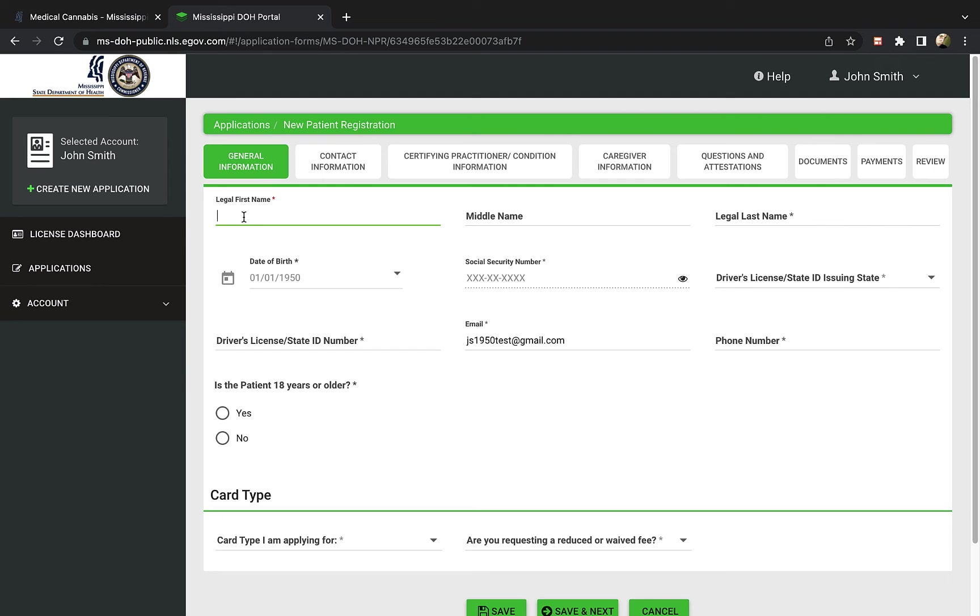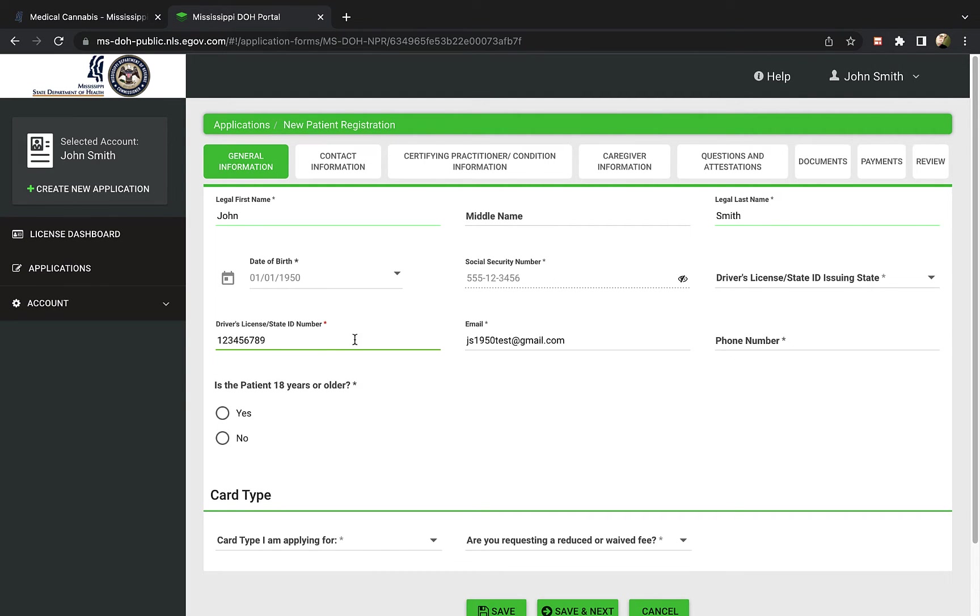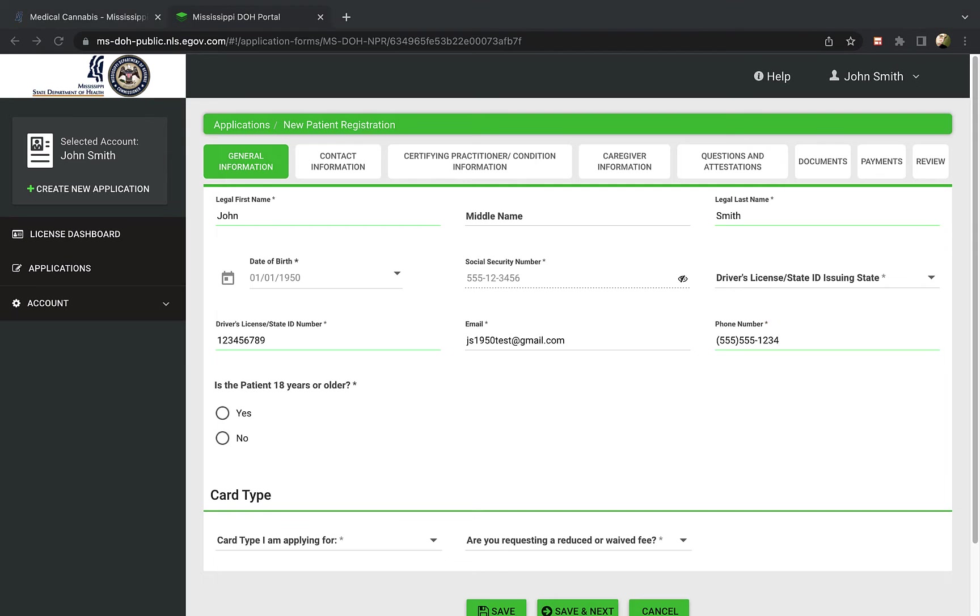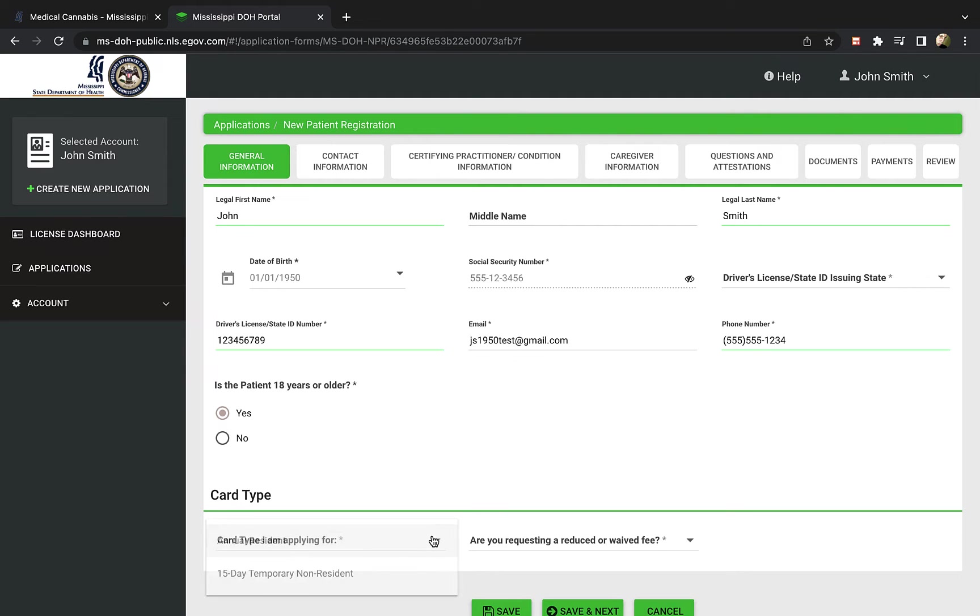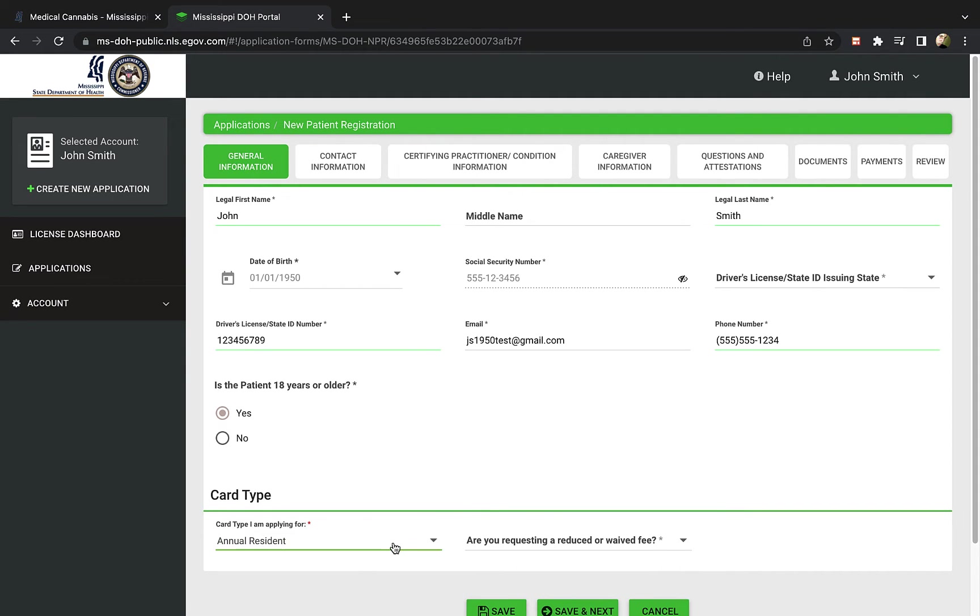In this first section, you will fill out your name, birth date, and social security number. You will also include your driver's license or state ID number, email address and phone number. You will next select if the patient is over 18 years old. For the card type at the bottom, you'll select that you are applying for annual resident.